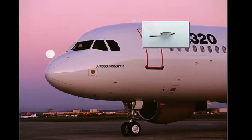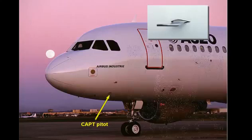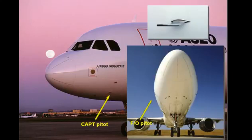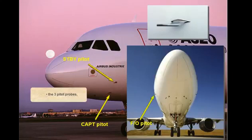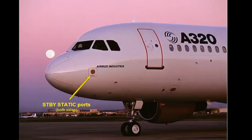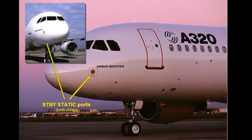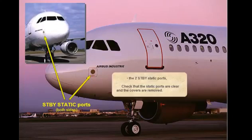The three PITOT probes and the two standby static ports. Check that the static ports are clear and the covers are removed.